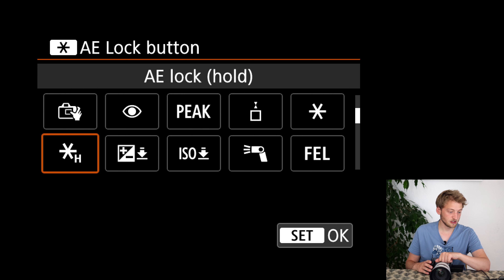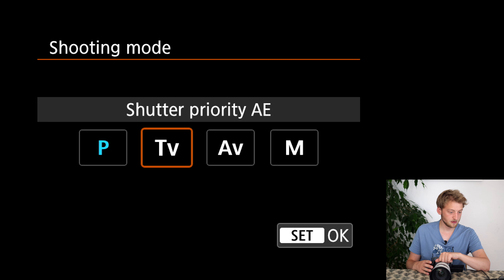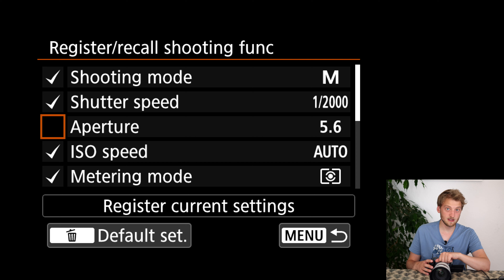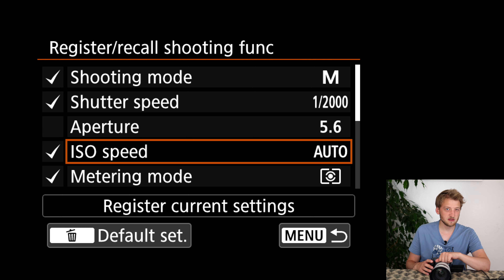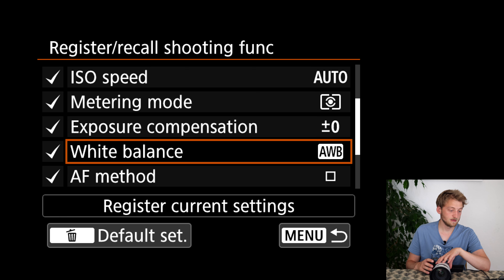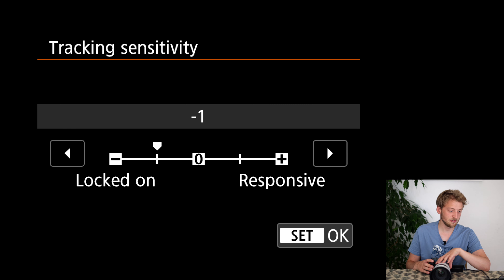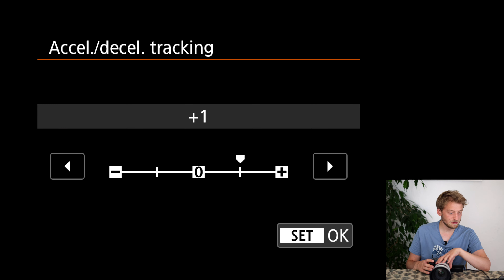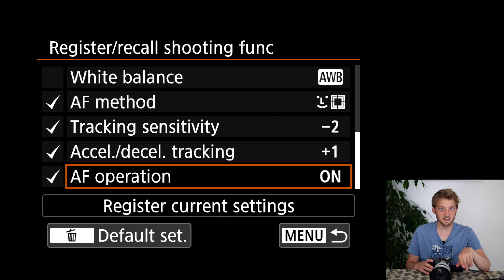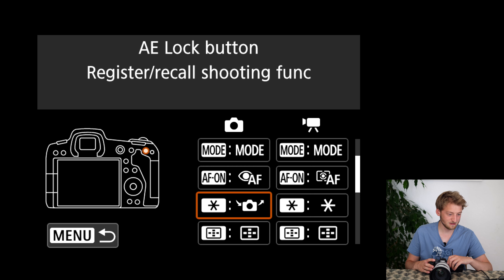Eye AF is amazing most of the time but sometimes fails, so having this quick toggle is useful. The star button I assign to recall a specific shooting function — for example, if birds suddenly take off, pressing it switches to manual exposure with a fast shutter speed, auto ISO, and Eye Tracking AF with tracking sensitivity at minus two and acceleration at plus one. Important: don't press 'register current settings' — that registers your current dialed-in settings, not the ones you just set here.